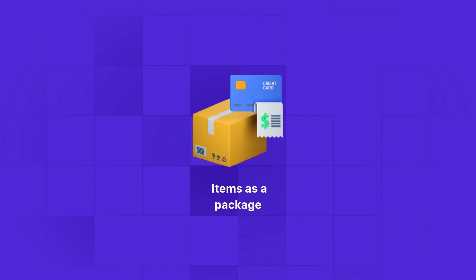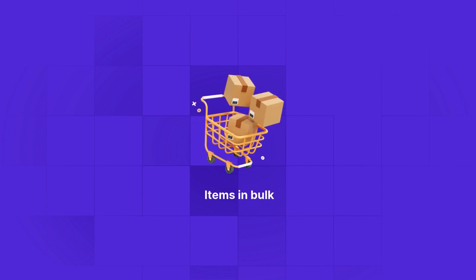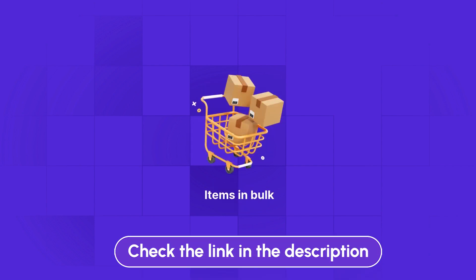If you want to learn about adding items as a package or in bulk, check out the links in the description.